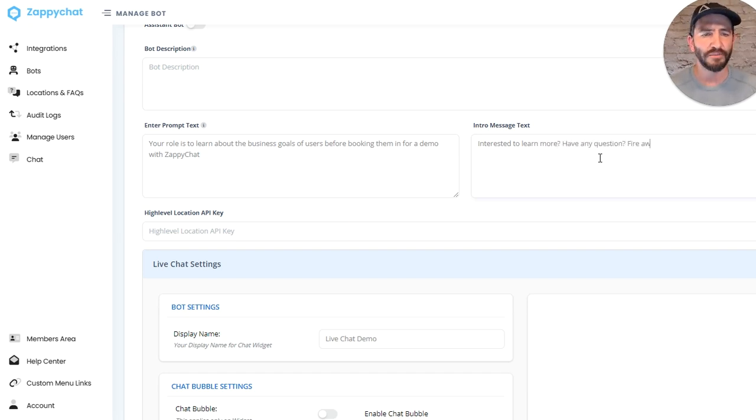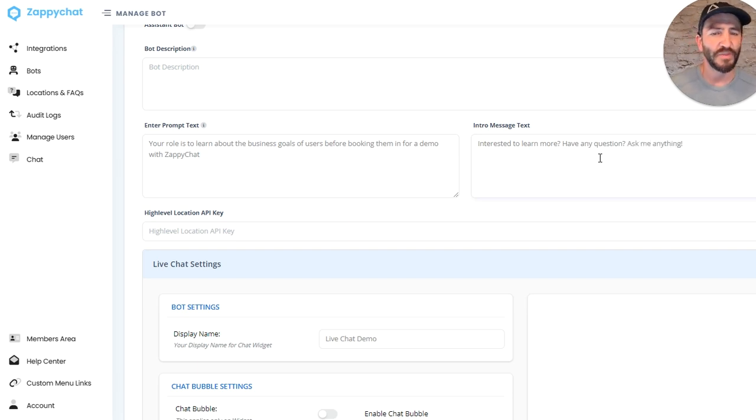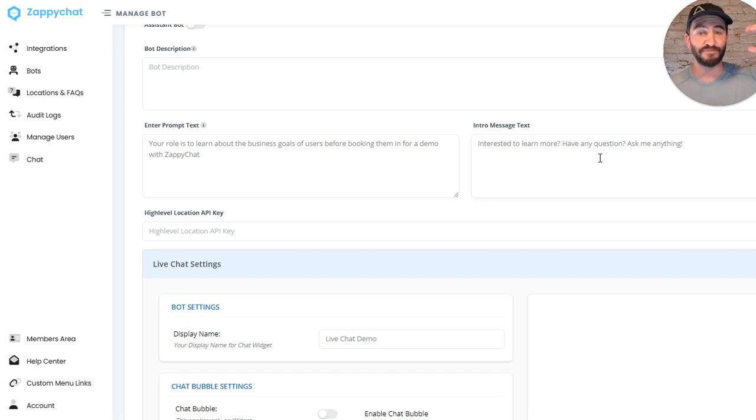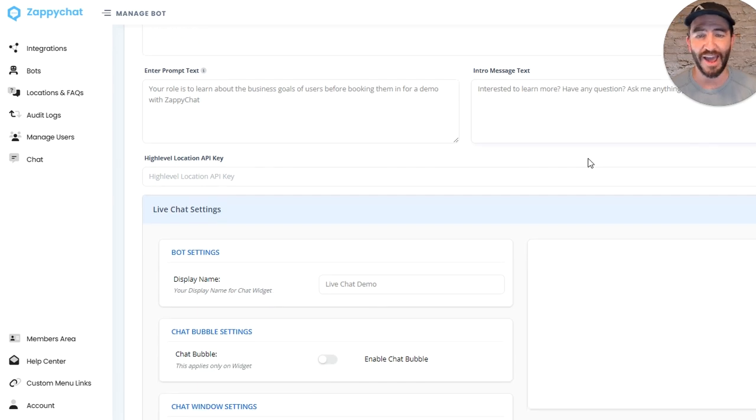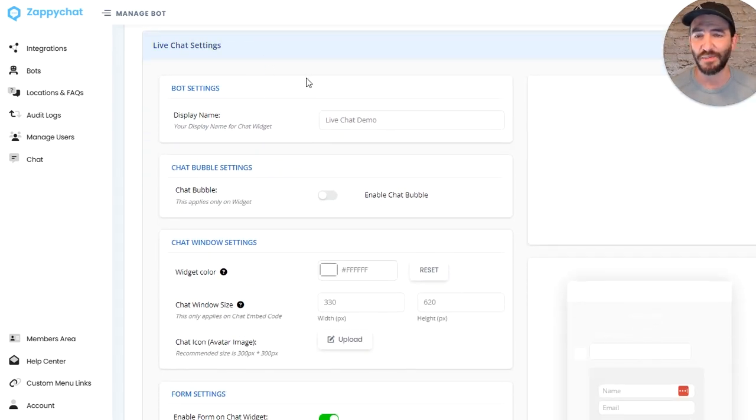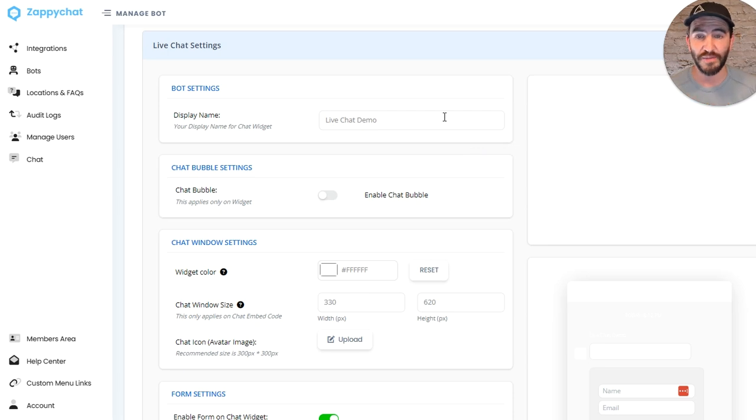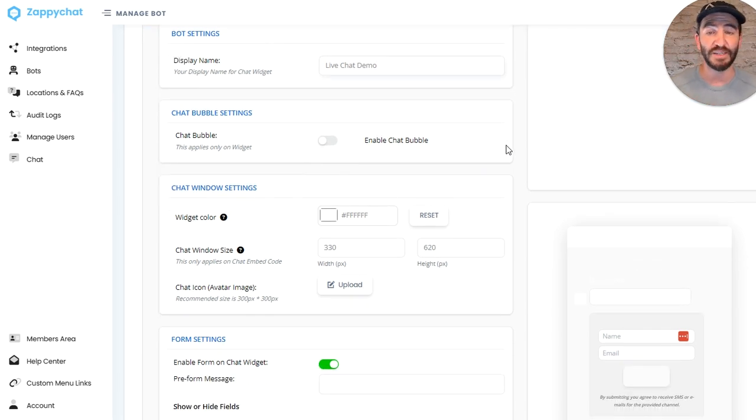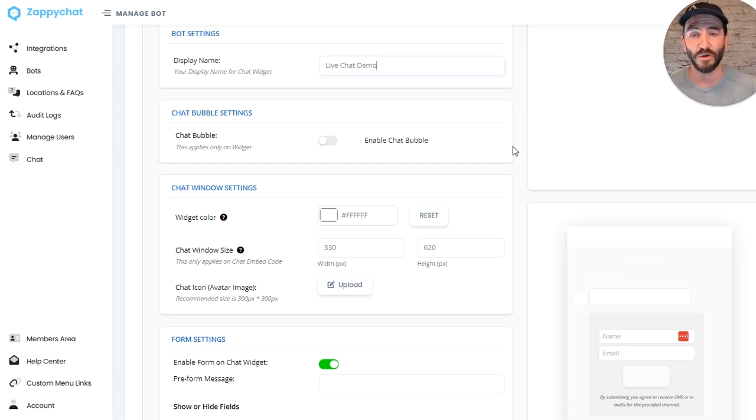So the intro message gives the prompt at the beginning of the chat, and the prompt over here gives the direction for the AI. You can drop in a CRM API key there if you want to create contacts over in your CRM. But like I said, this can function entirely independent of any sort of CRM. It can book onto a calendar or just have any sort of conversation without any other software.